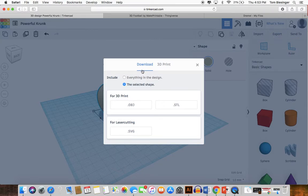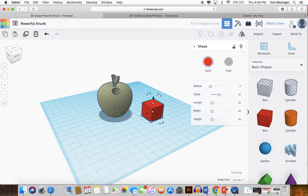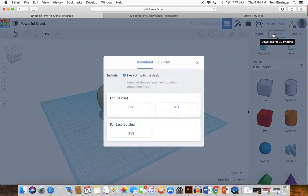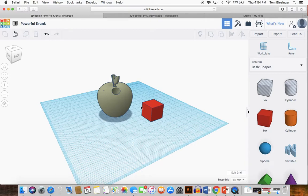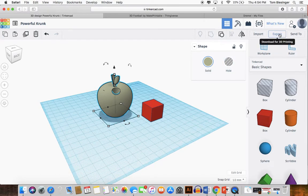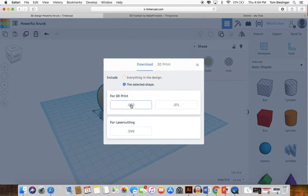You click this export tab up here and then this download tab. Make sure that it can be either everything in the design or the selected shape. So if you have made two things in one and go to click export, it's only going to give you the option to click everything in the design. If they're not connected, however, you don't want to take the whole design — you just want to take what you want. So we only want this apple, so we go to export the selected shape, and you have these two options: OBJ or STL. And this one is for laser cutting, but we don't need that.